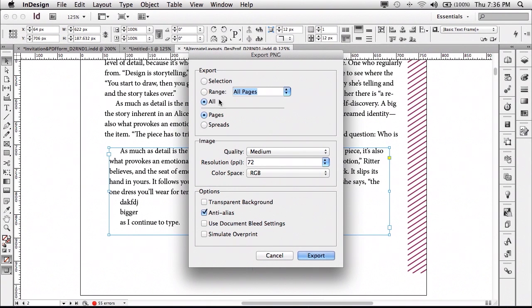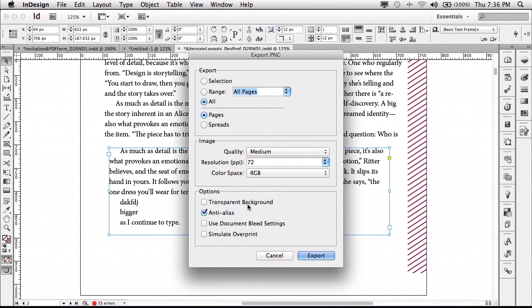You get the same kind of options as far as page range, spreads, quality, and whether or not it's going to be a transparent background which PNG supports. Once you do your export, it'll take the number of pages you specified and export them out as PNG files that can be placed in other documents or other systems that require PNG.